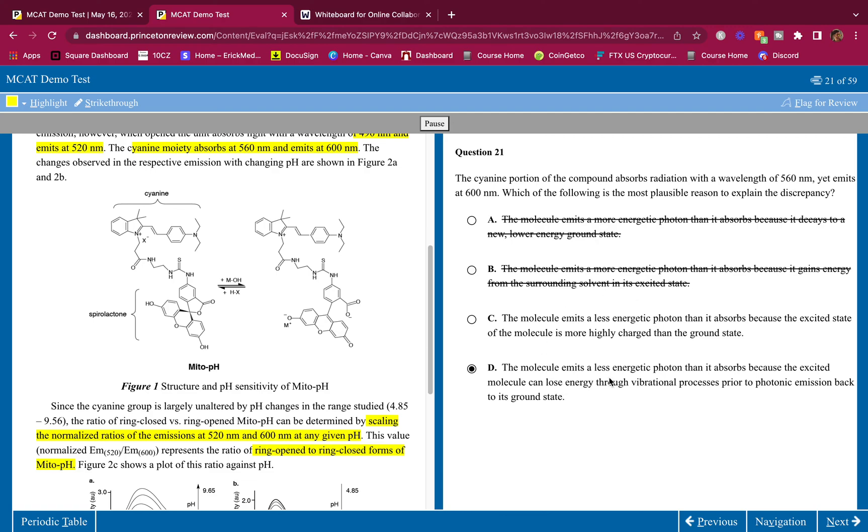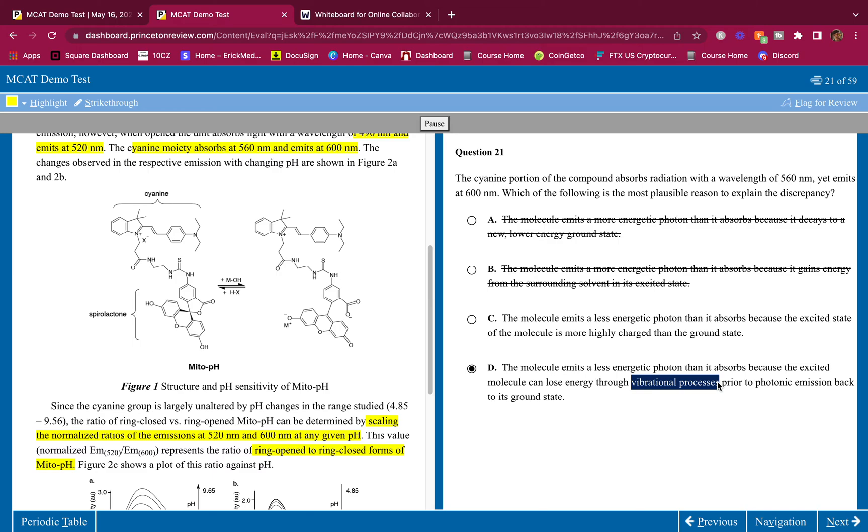In terms of energy it doesn't really have to be a positive-negative charge. It does have more energy though, so I don't know about C. The molecule emits a less energetic photon than it absorbs because the excited molecule can lose energy through vibrational processes prior to photonic emission back to its ground state. This word just means heat. You're losing energy through heat, losing energy through vibrating.